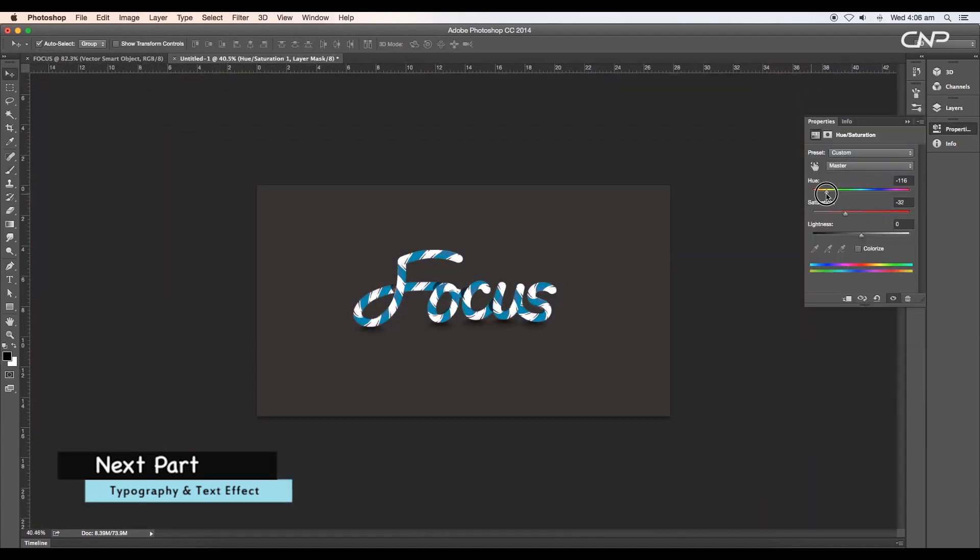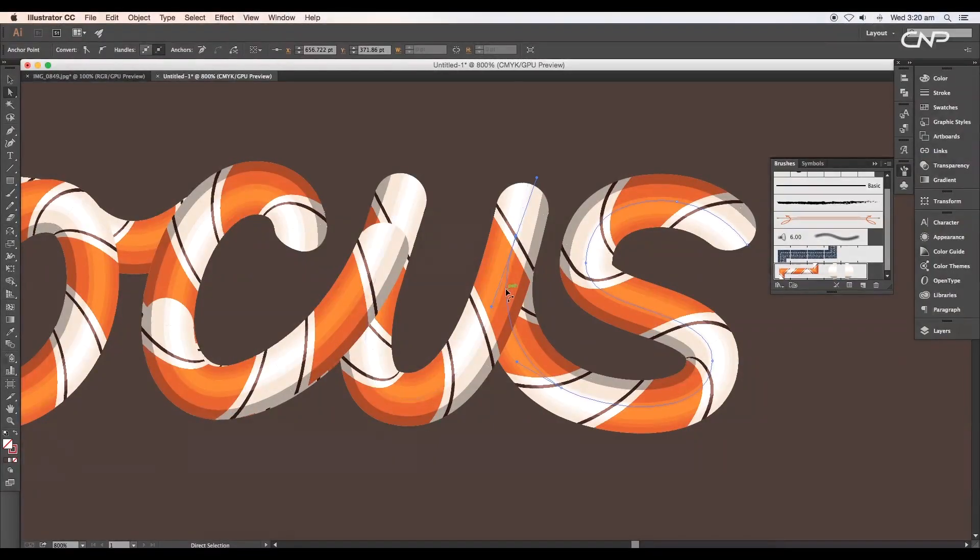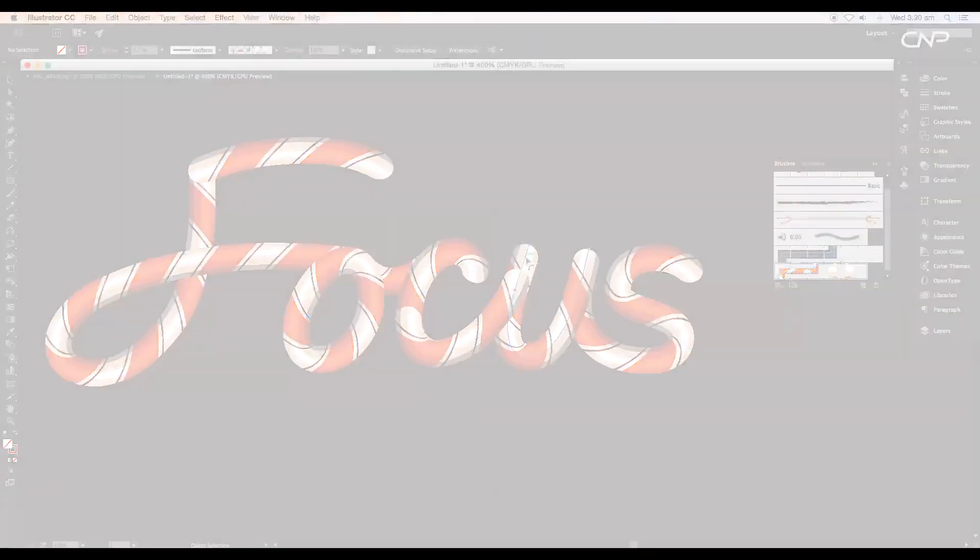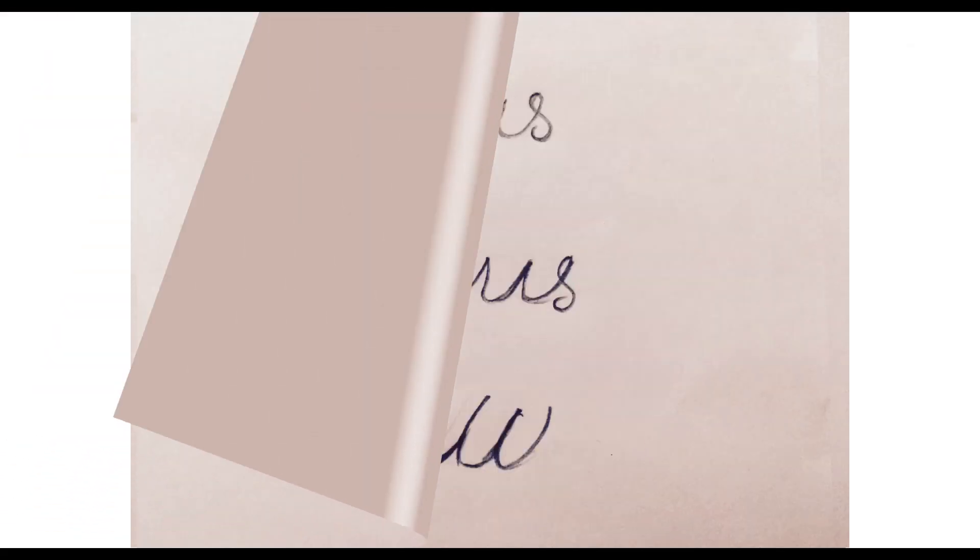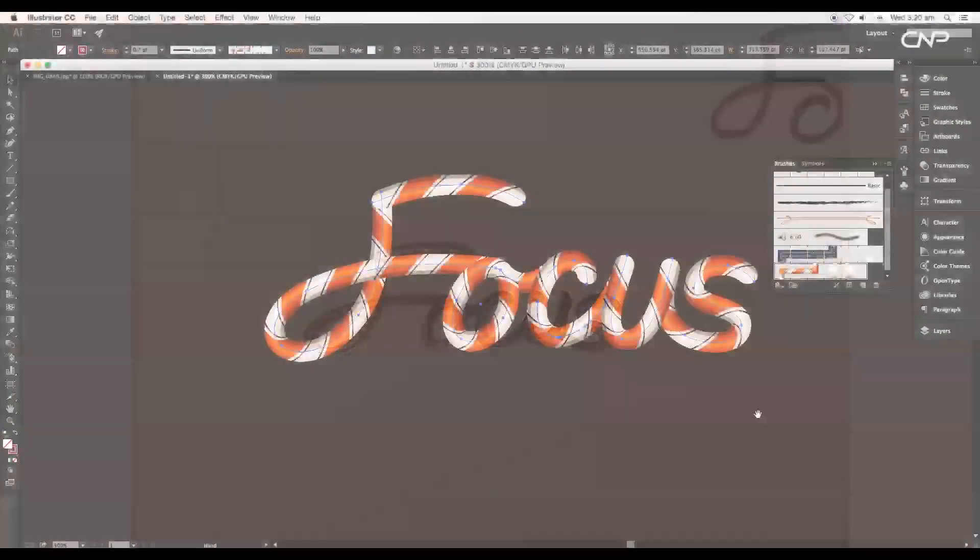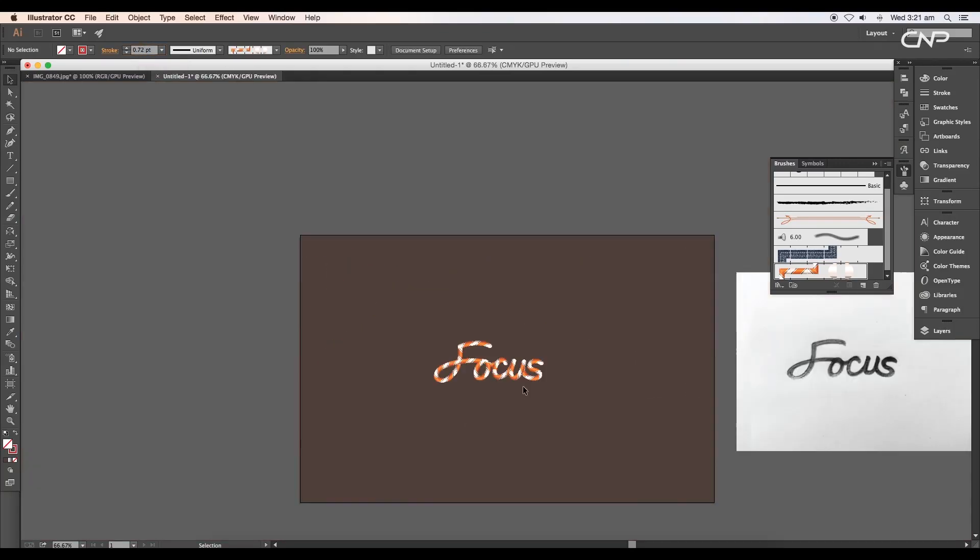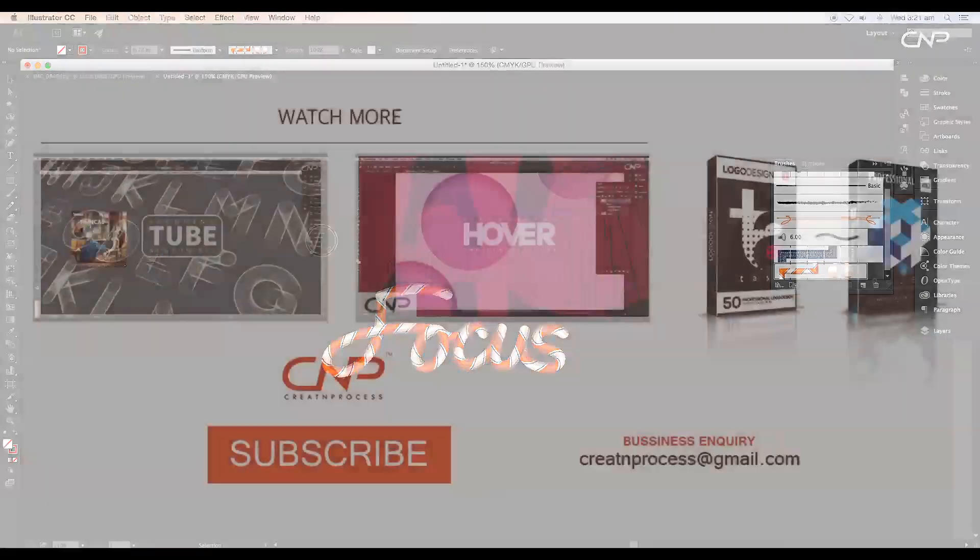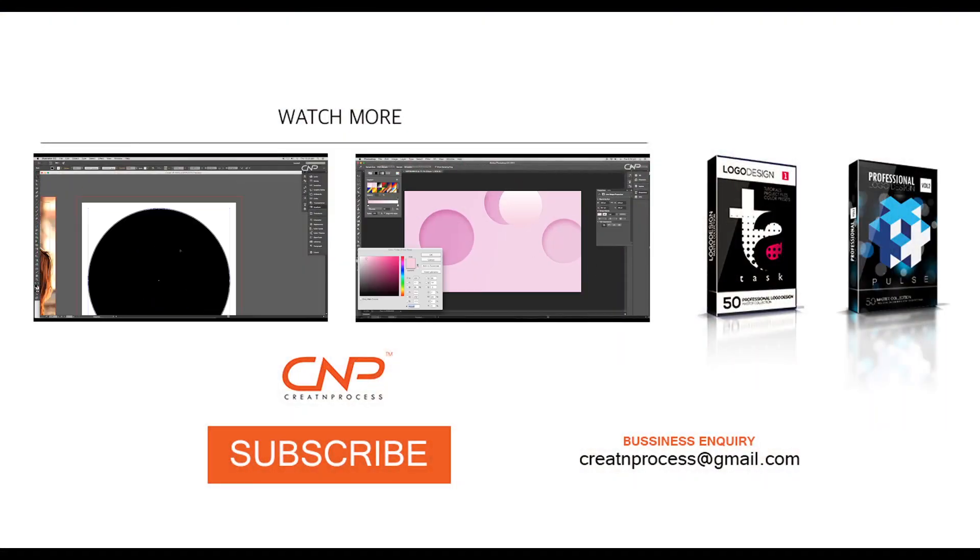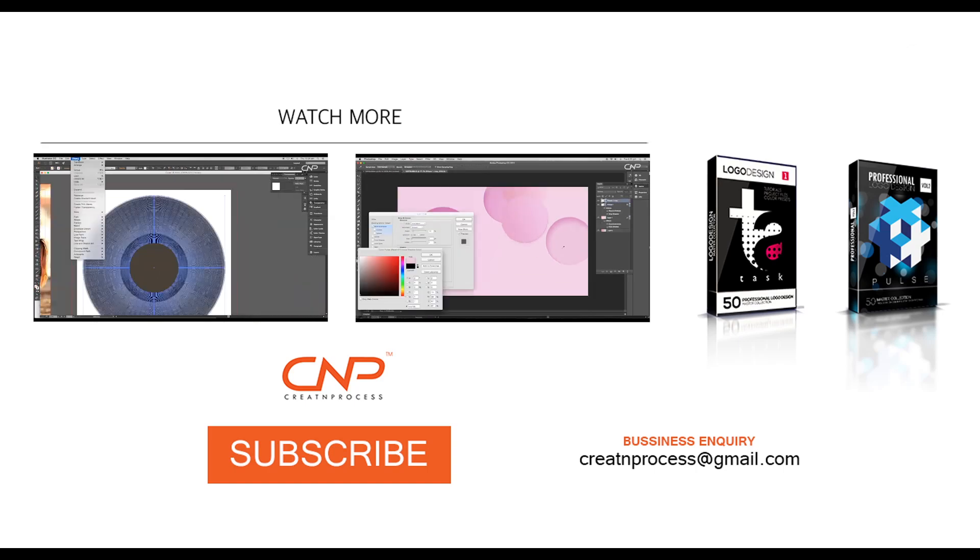In this episode, we have created typography from sketch. We have also understood how to create a pattern brush which can be applied to any stroke. I hope you enjoyed the tutorial. Don't forget to check out the next tutorial coming up, and if you want more designs, hit like, share, and subscribe to this channel. Thank you.